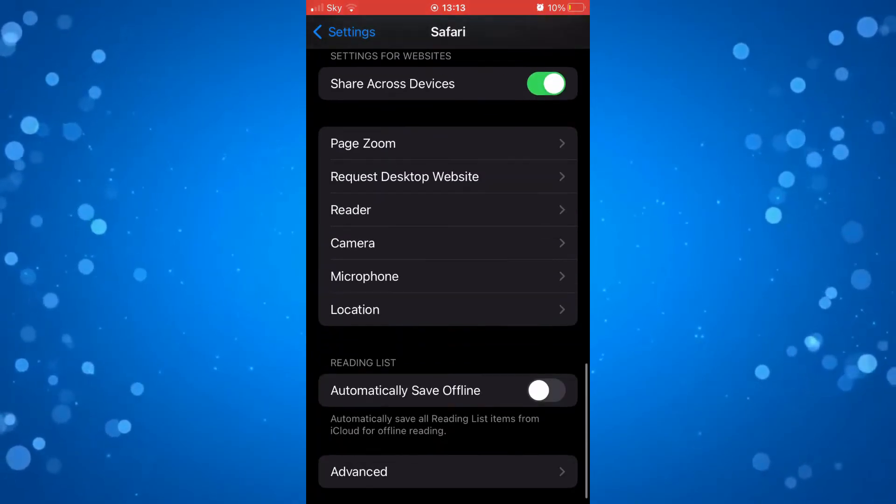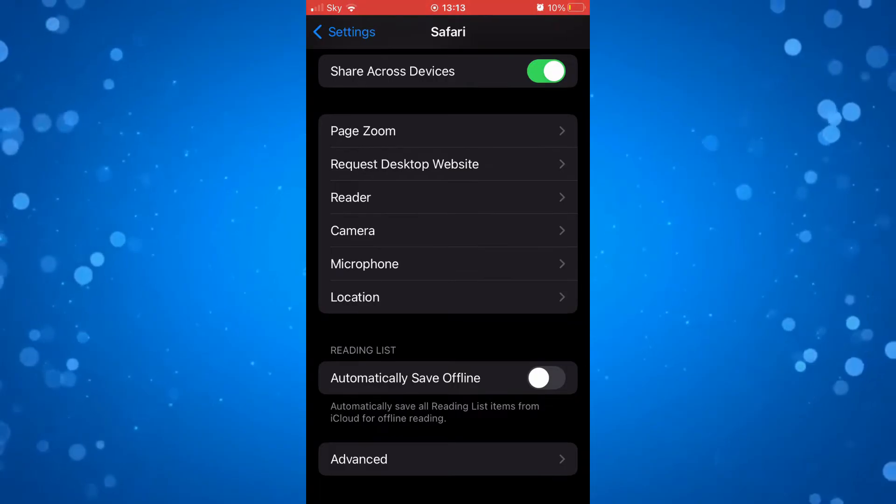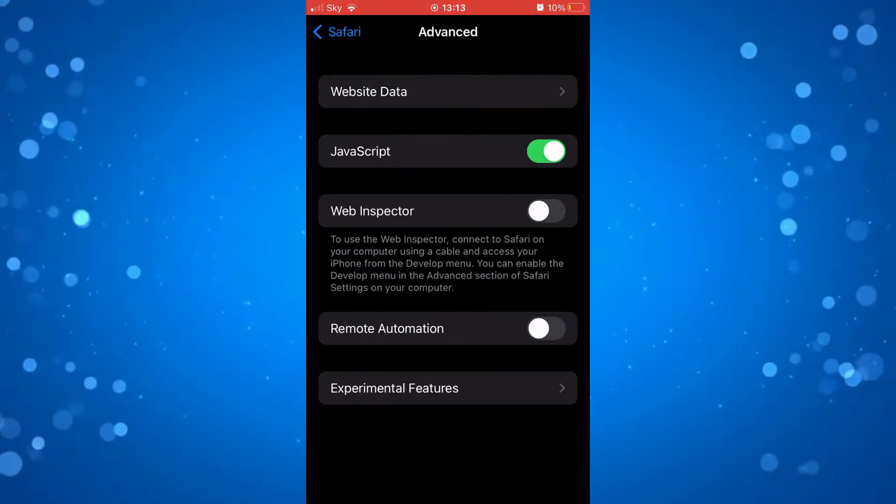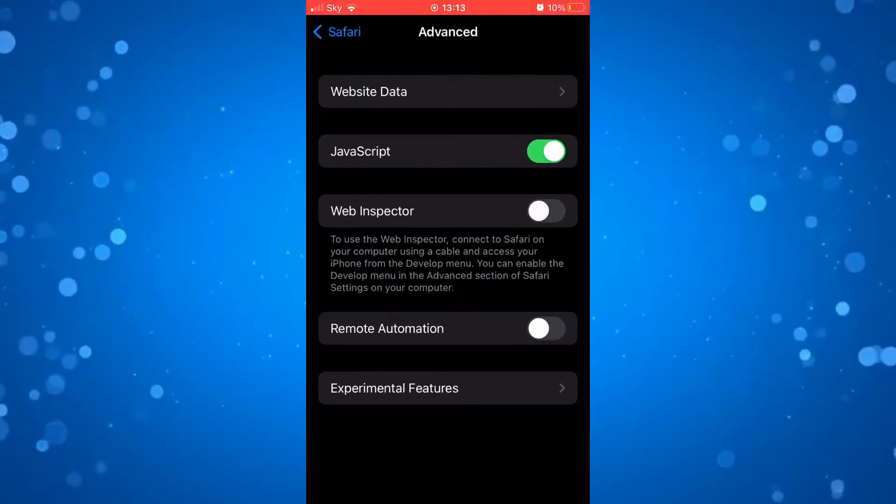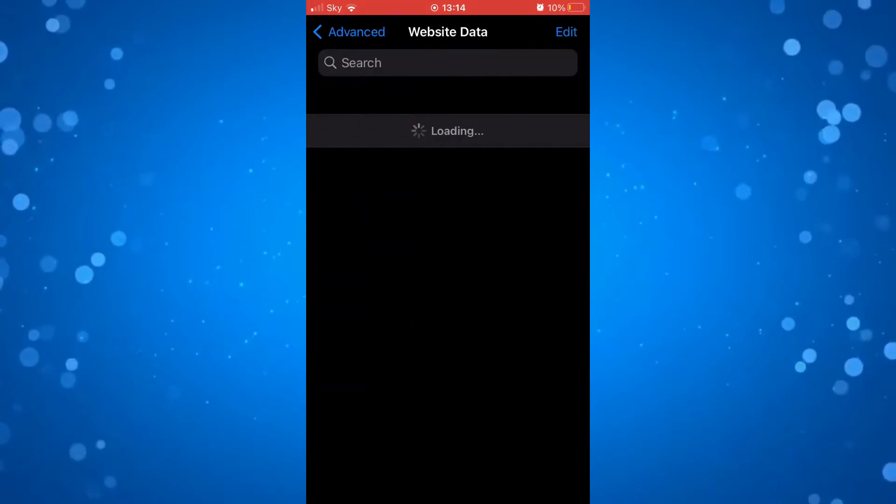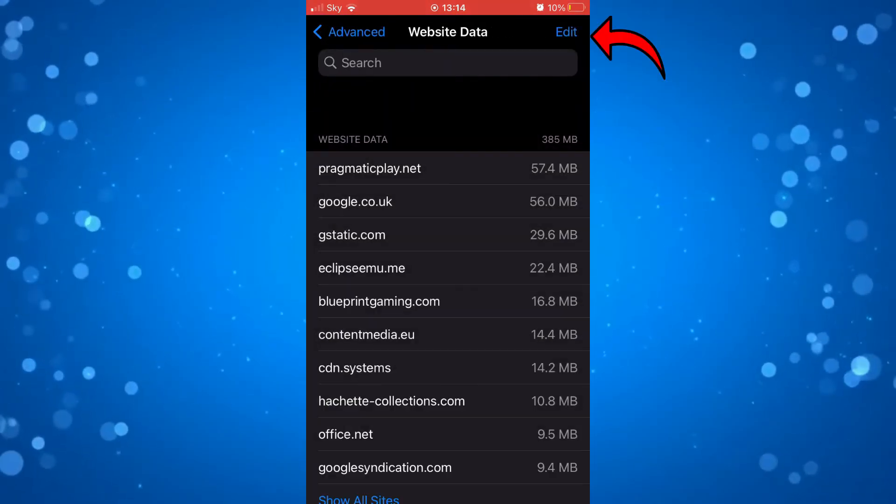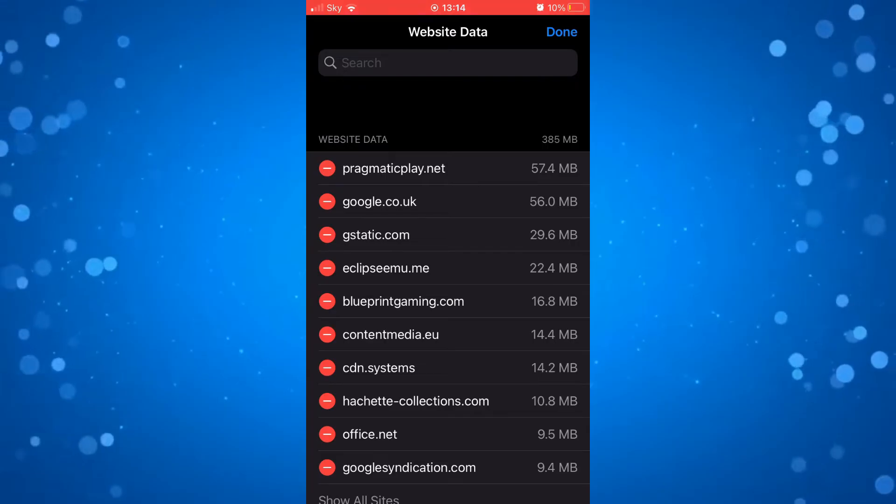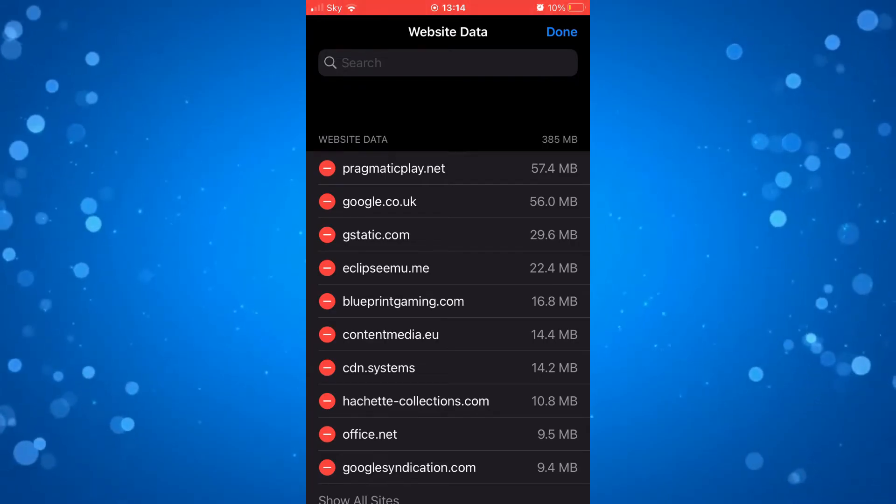Next, scroll down again on the Safari option and click on advanced. Now press on website data, and in the top right hand corner click on edit and then clear all your website data from here.